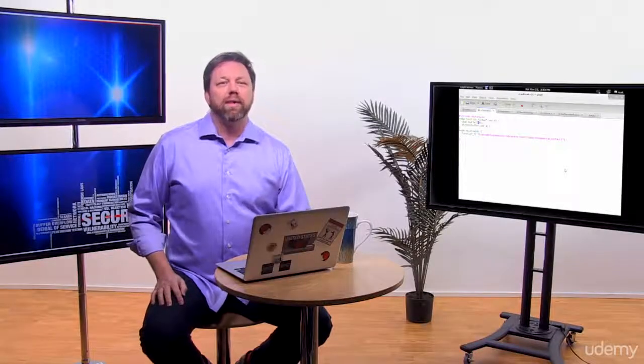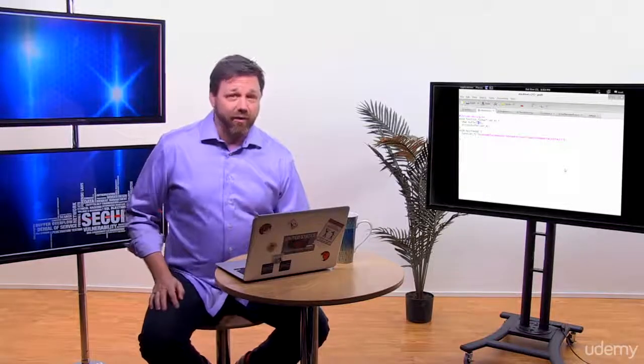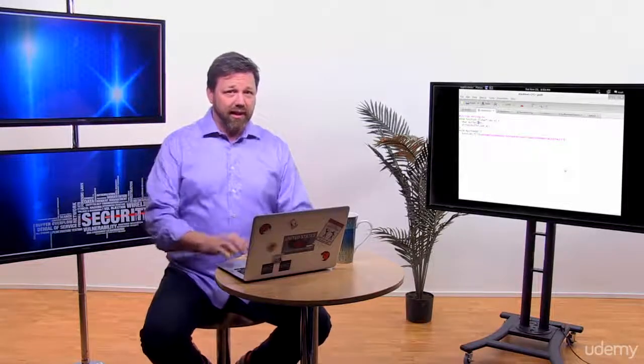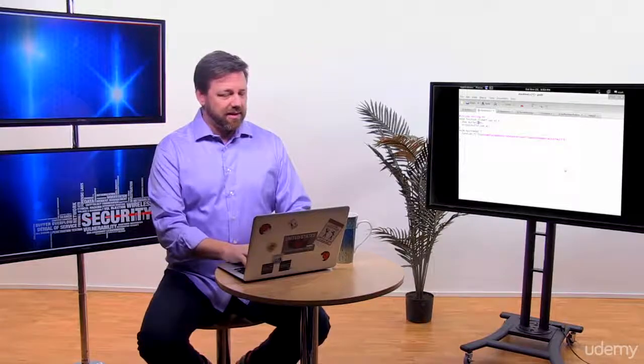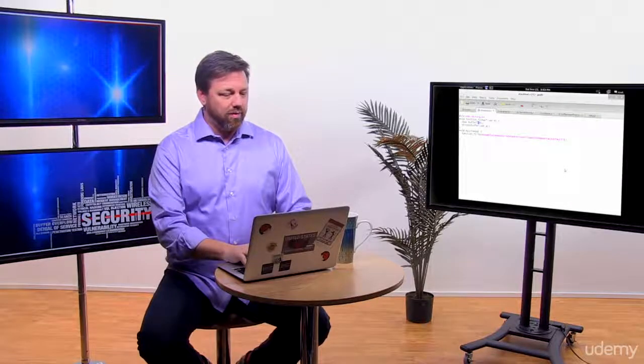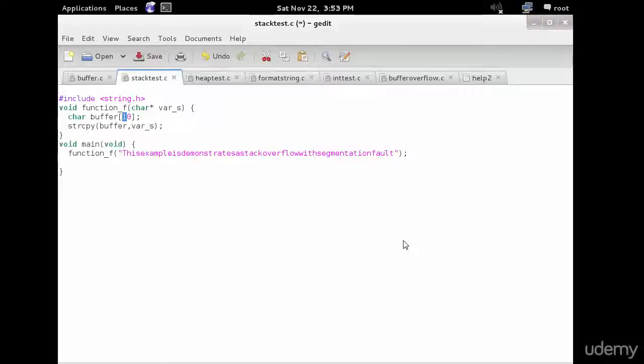Welcome to our demo on Stack Overflow. So look at this example program right here.